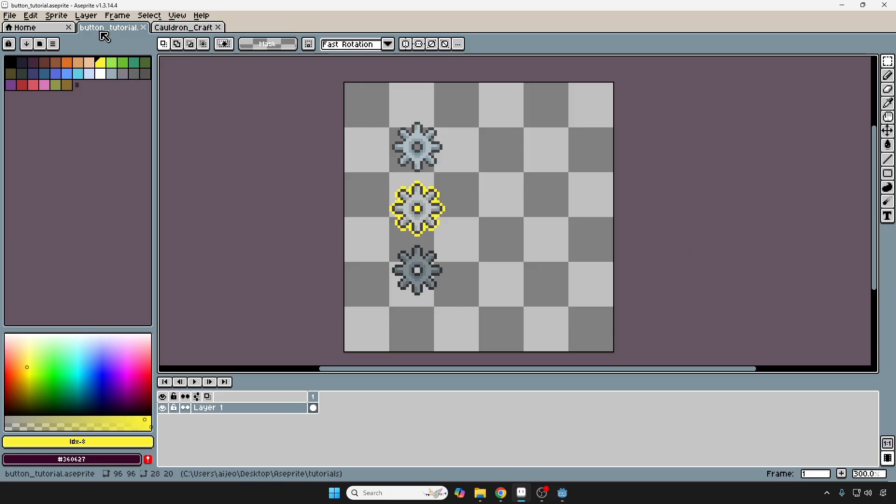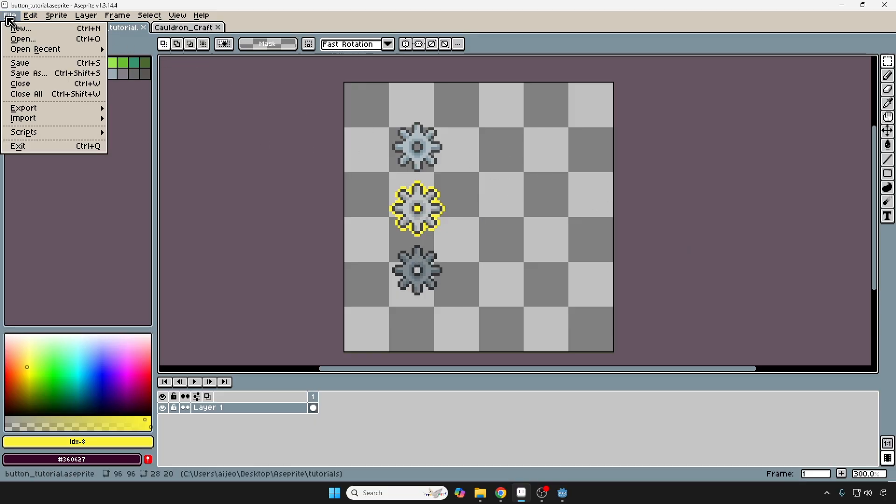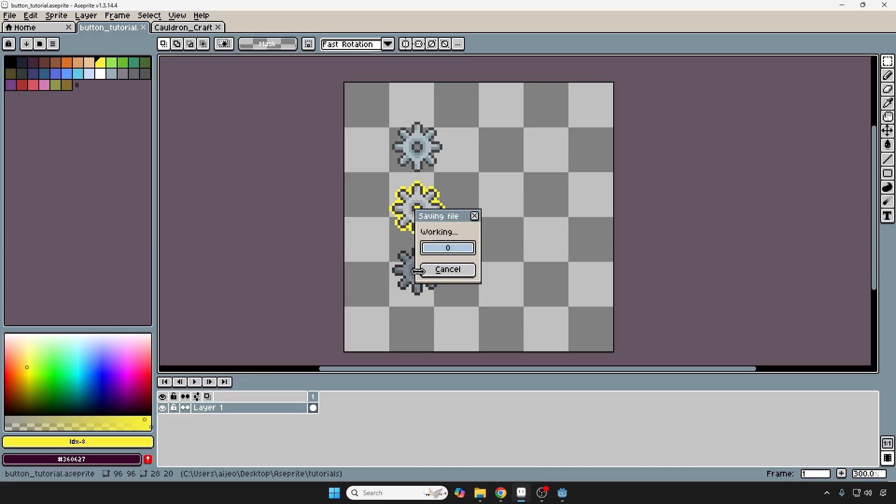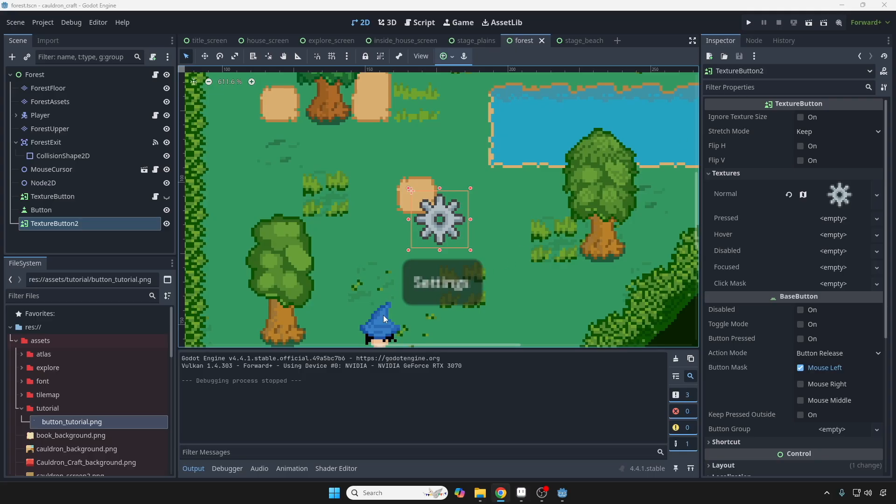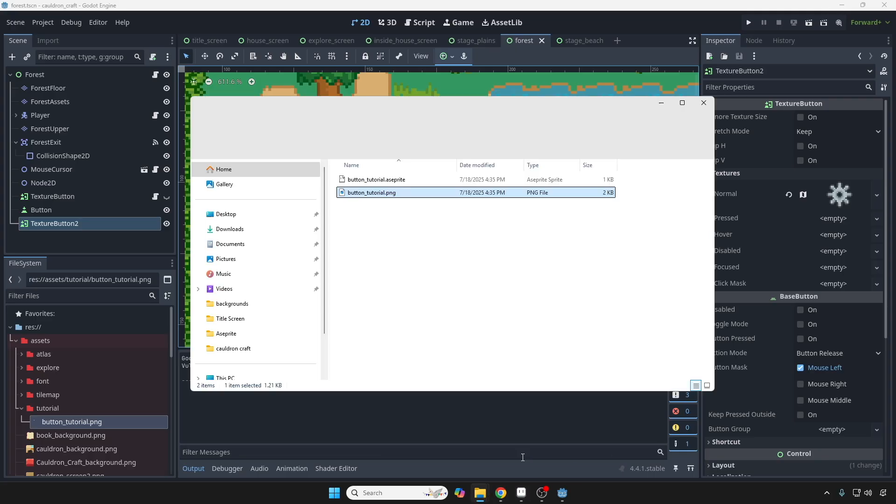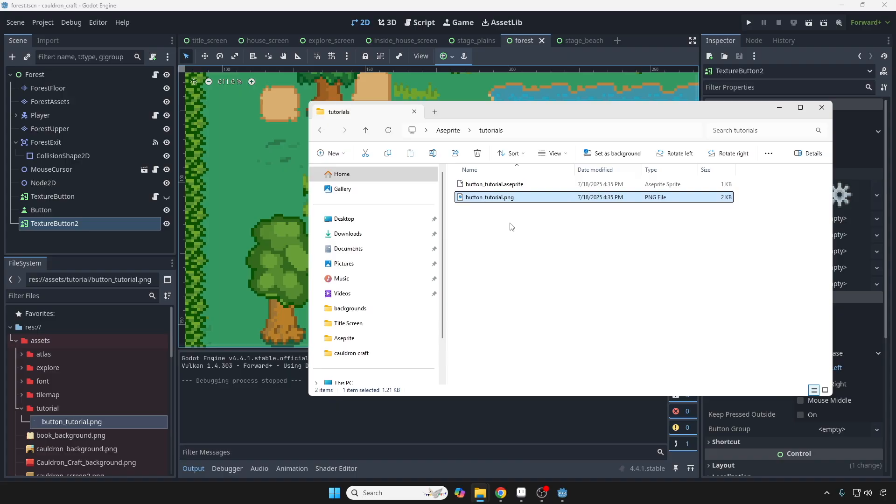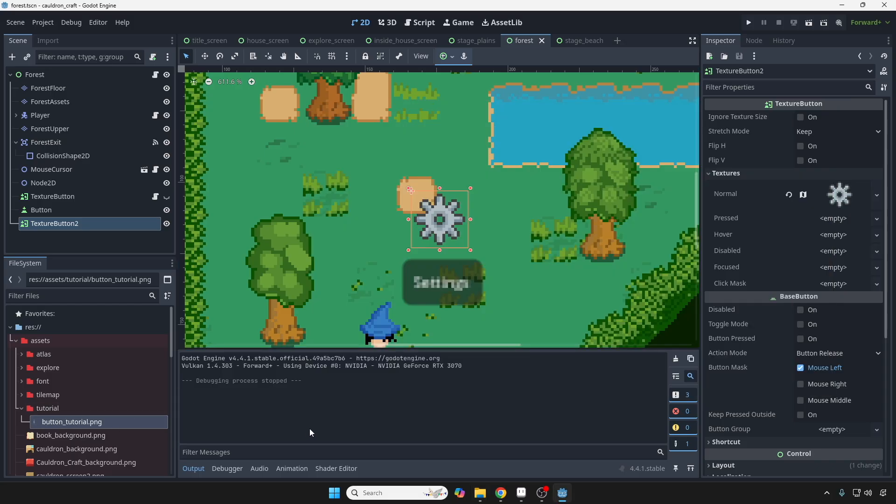So I'm going to save this, and then I'm going to bring this back into Godot. Export as. Okay. So now you have your updated file right here. You're just going to bring it back into the spot where you originally put it. It's going to update just like that.